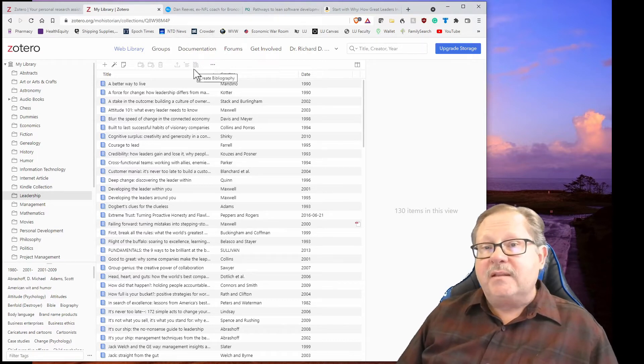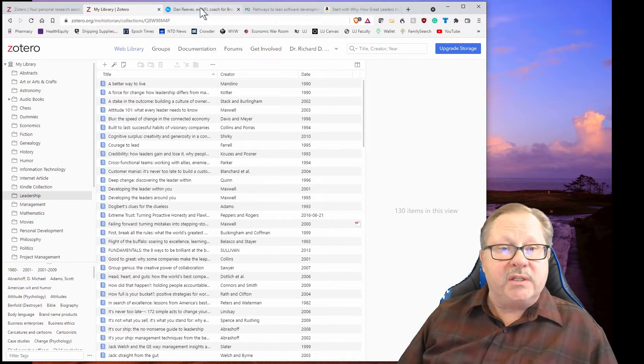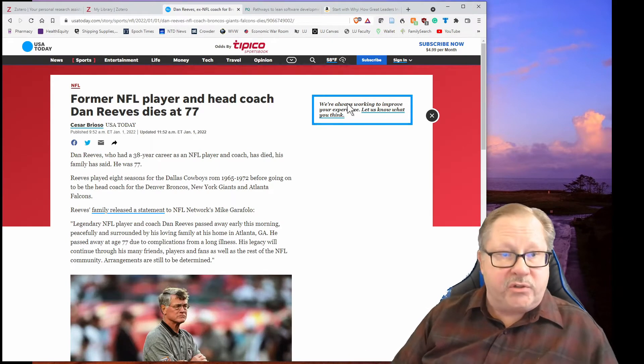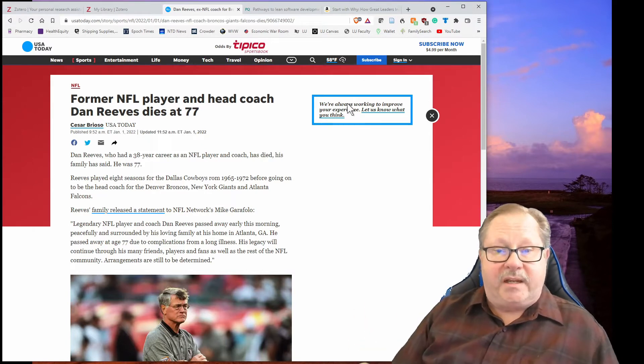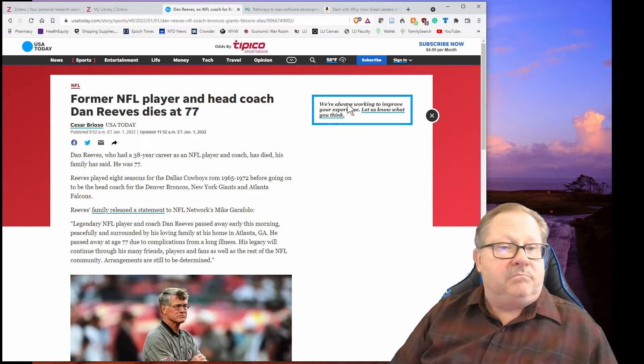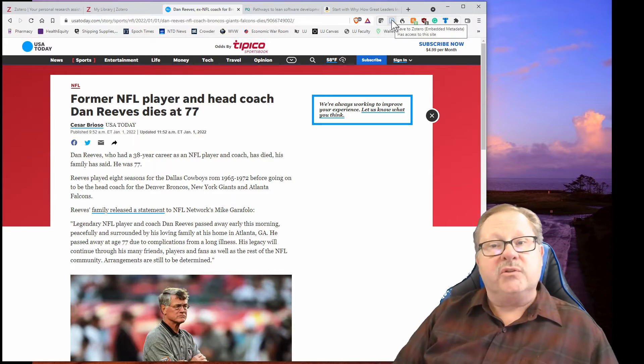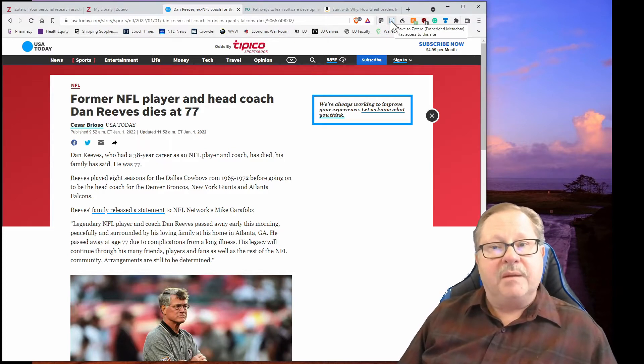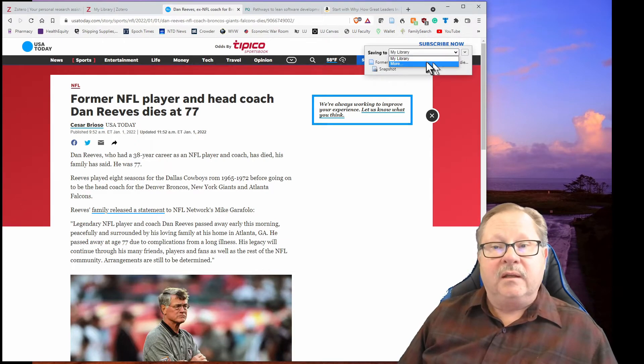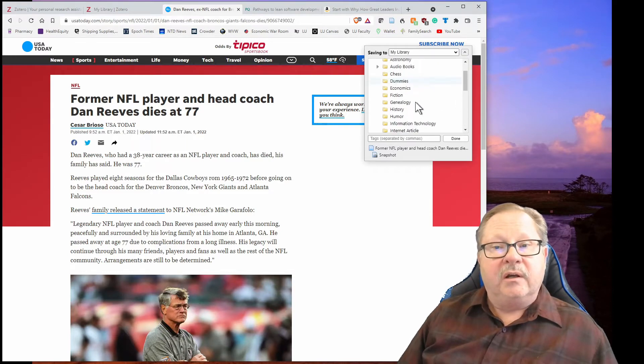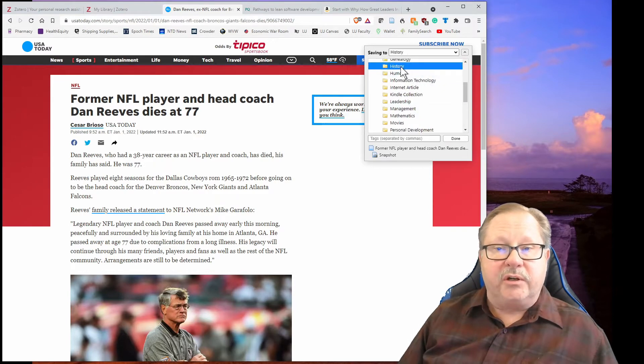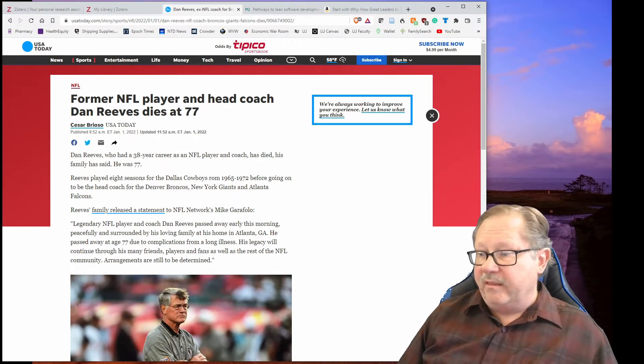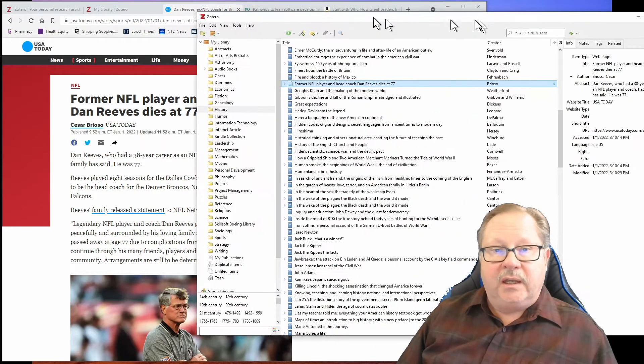The neat thing about it is that it's not limited to just the books you read. Let me show you what it can do when you see, for example, here's a current article from today's news from USA Today. Dan Reeves, the head coach that I grew up with as an NFL coach for many years with the Dallas Cowboys, passed away this last time. Notice up here there's a nice little icon that says save to Zotero. So as long as I have Zotero open on my desktop, I can open it and save it to my library or I can look and save it to any particular sub-library that I have. Let's put it under history and I'm going to go ahead and click done.